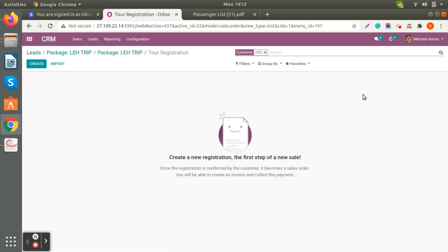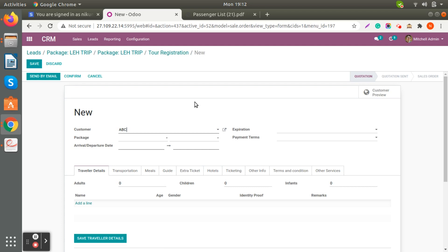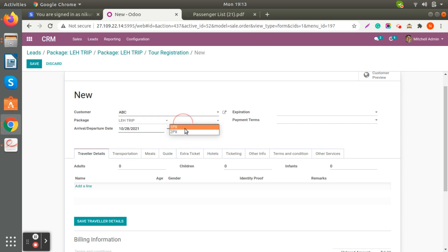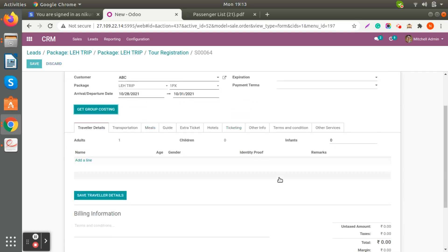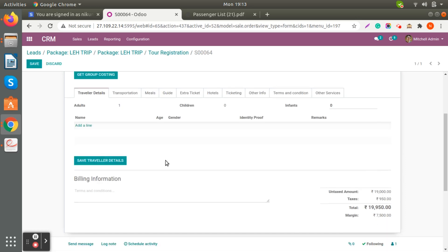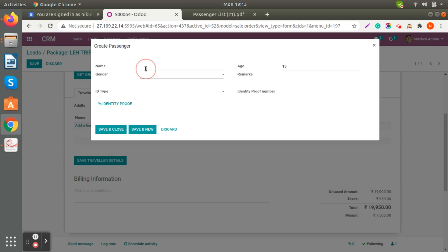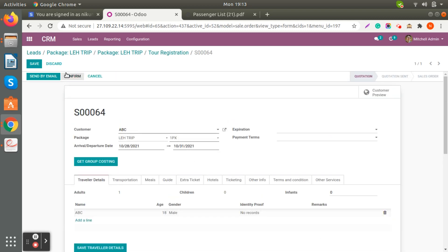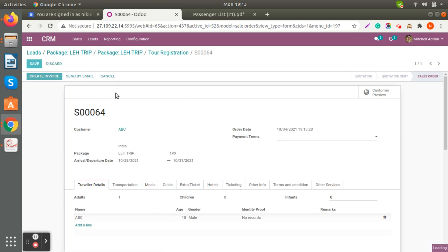When you create the opportunity, you can directly generate a quotation for the specific client. The tour registration form will open and you select the tour package. The information is already populated. When you use the Get Group Costing option, the price is automatically added. The adult traveler details are compulsory. You can also attach an identity profile, and when the client confirms interest you can confirm their registration.